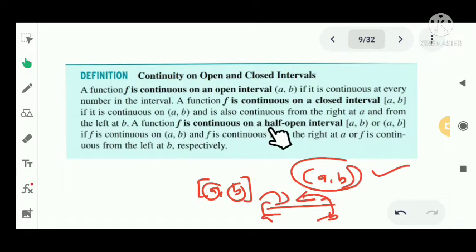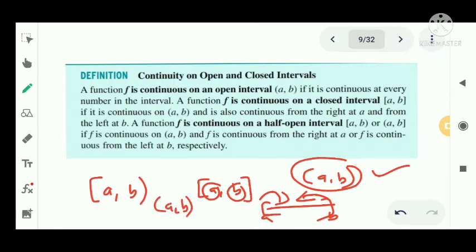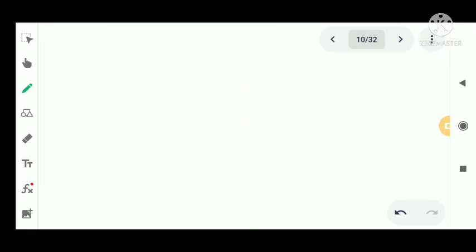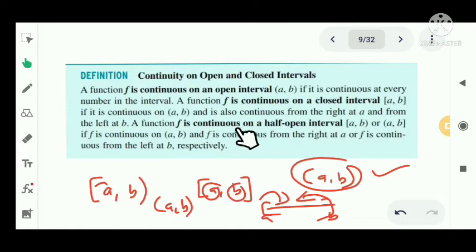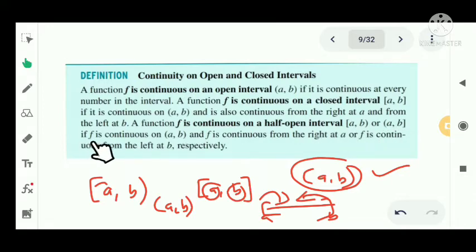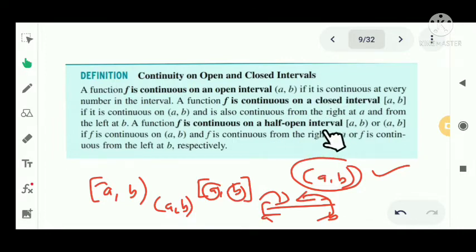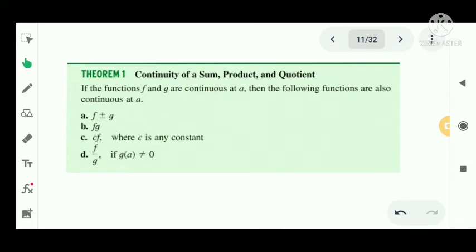For a half-open interval, f is continuous on the half-open interval [a, b) if f is continuous on the open interval (a, b) and f is continuous from the right at a. Similarly, for (a, b], f is continuous on (a, b) and continuous from the left at b. For closed intervals, both right and left continuity apply.